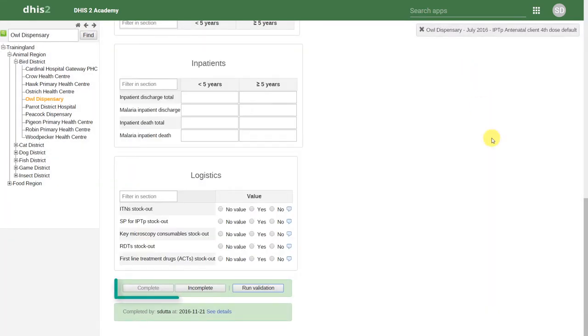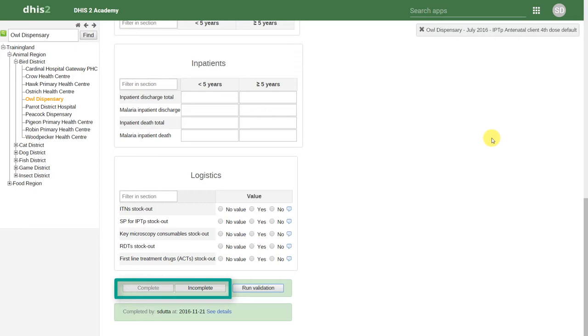Next to run validation, we have the incomplete and complete buttons. These buttons contribute to our reporting rate completeness in our various analysis applications.